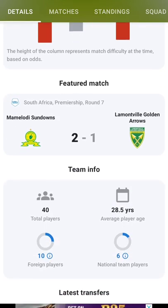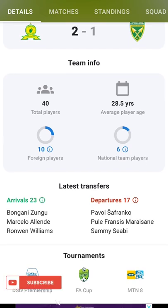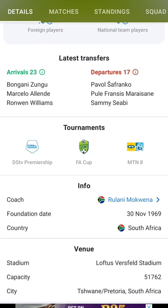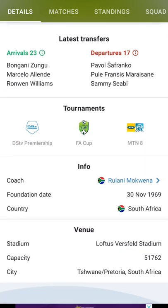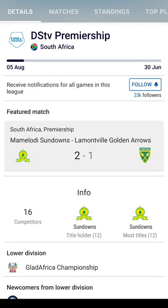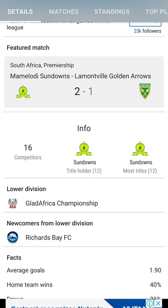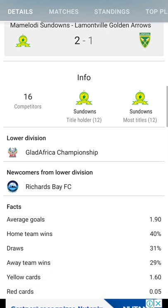By the way, the app that I'm using is Sofascore. You can either go on Google and search for it or download their app. It makes it easy for me to track games and to do historical research when making decisions, because it's very user-friendly.